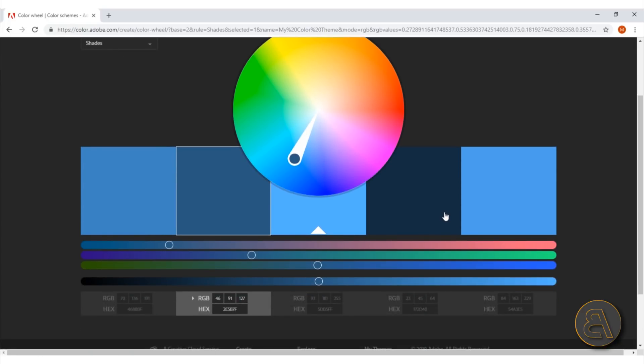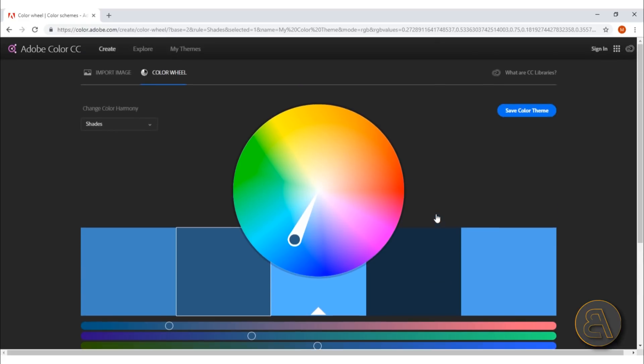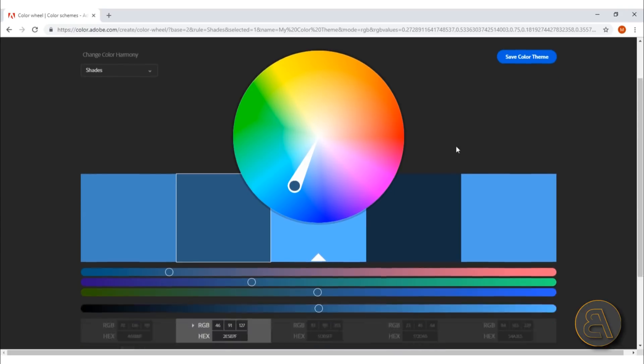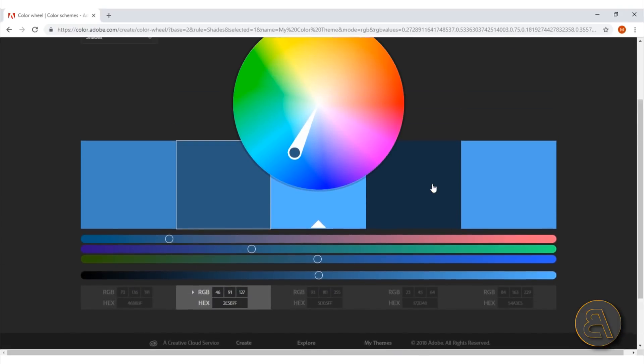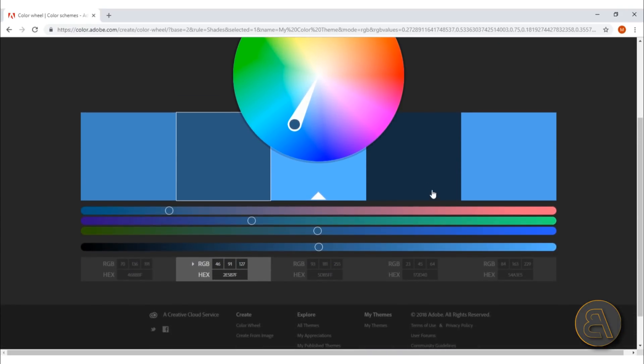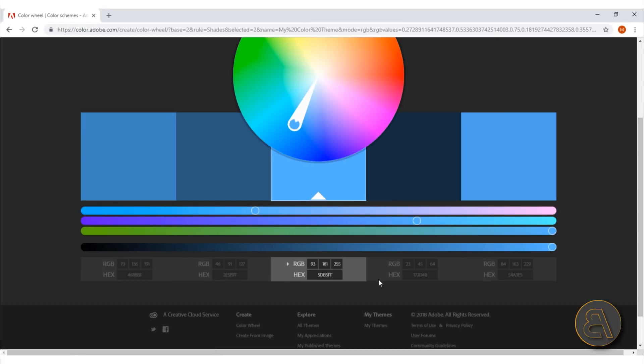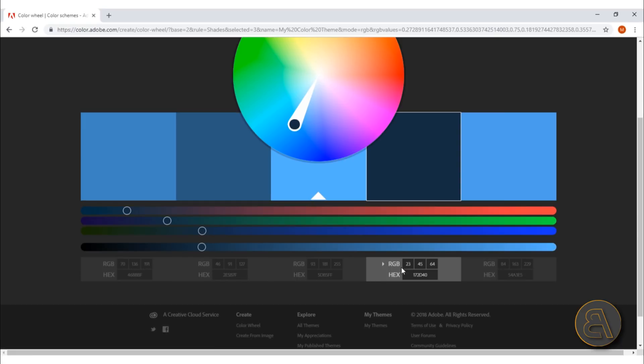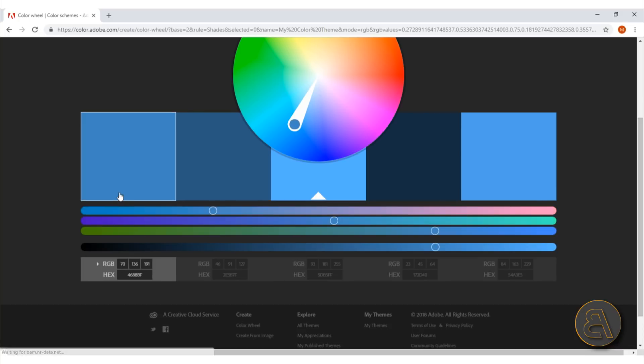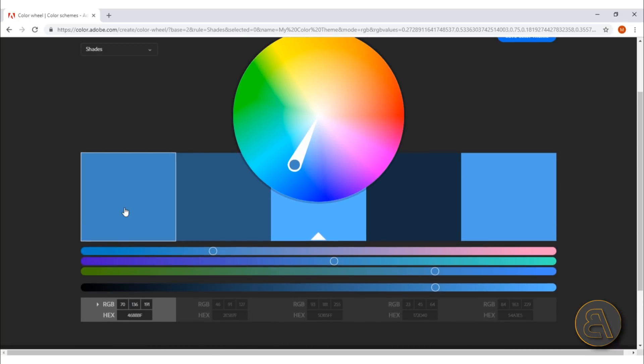You can save this color theme, but you need to sign in to Adobe. That's not something that I like to do—I don't like to have too many accounts. Or you can go over here and then you can find your RGB numbers or hex numbers. You can use that and just type it into your Photoshop, Revit, or any software that you're using these colors in.